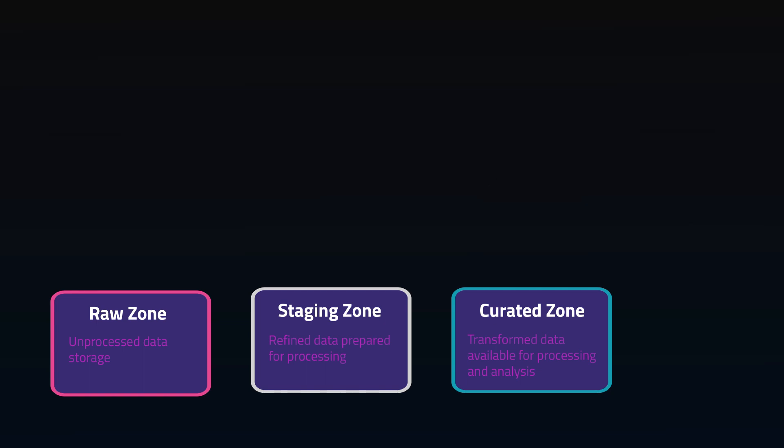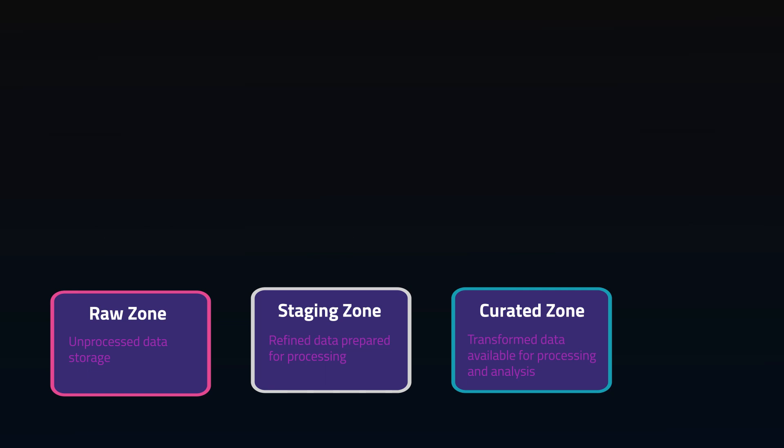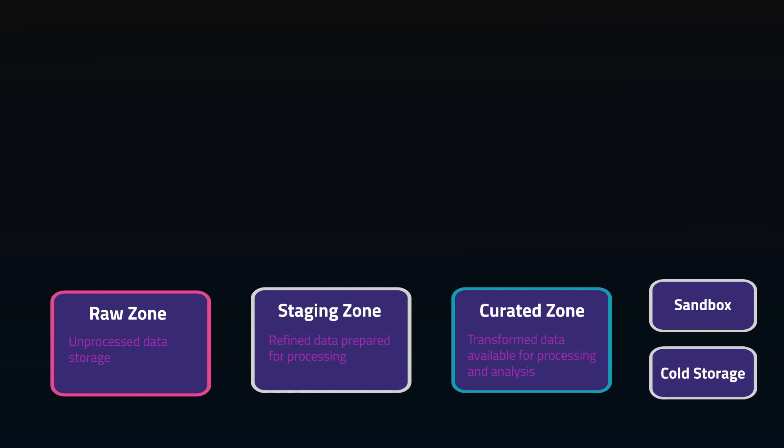These three zones are often referred to as bronze, silver, and gold layers of the medallion architecture. Additionally, you might want to set up a zone as a sandbox for development or discovery, and a zone for cold storage.